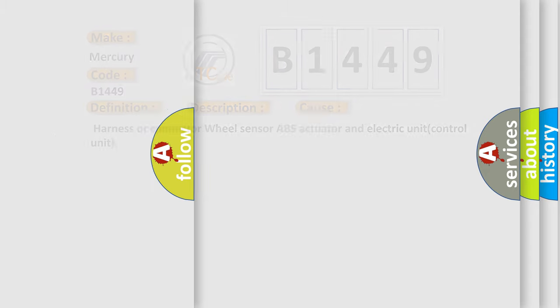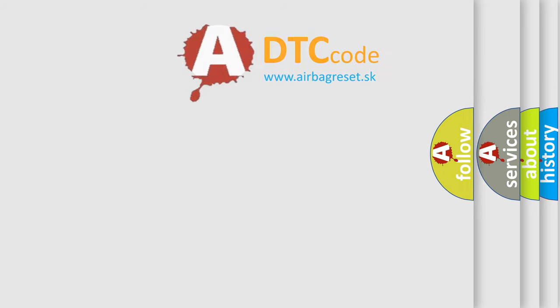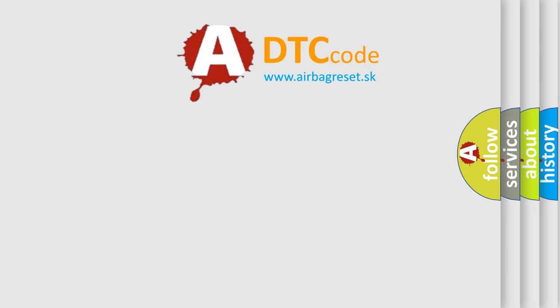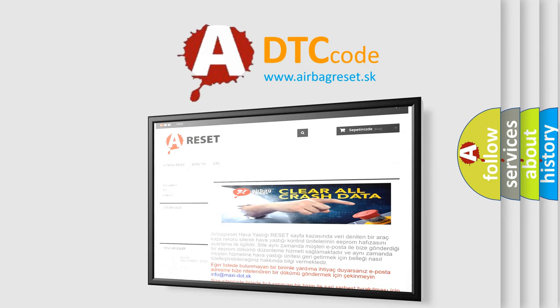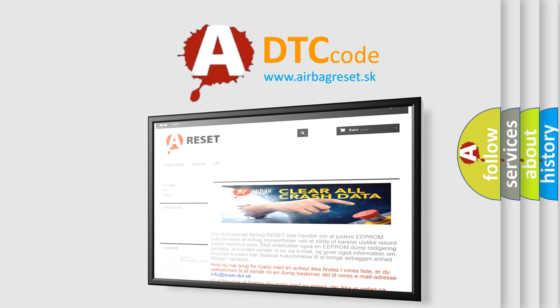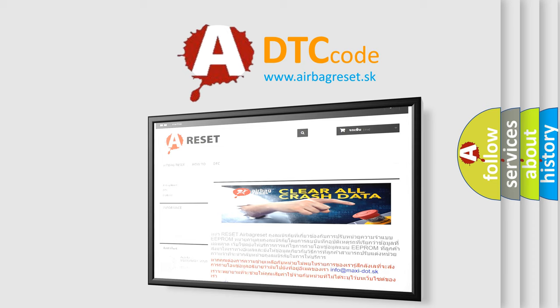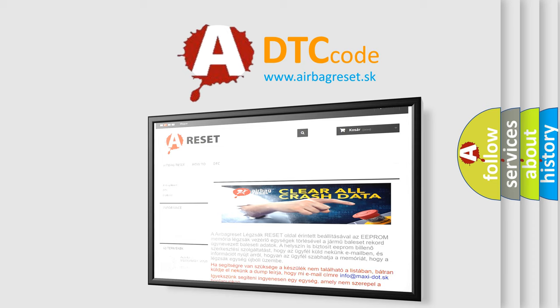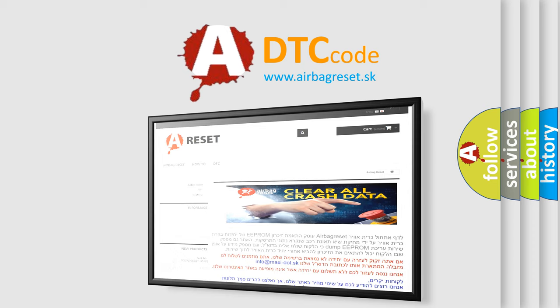The Airbag Reset website aims to provide information in 52 languages. Thank you for your attention and stay tuned for the next video.